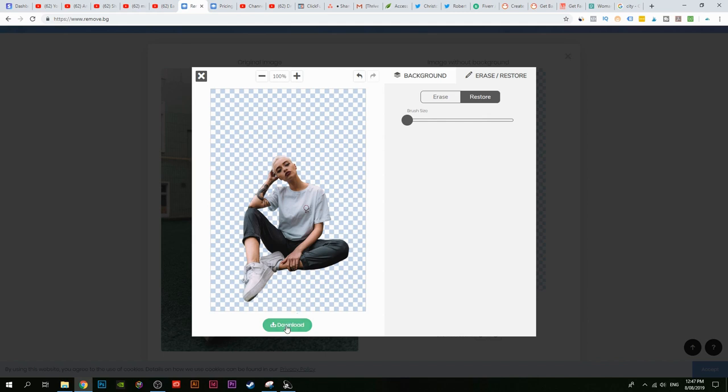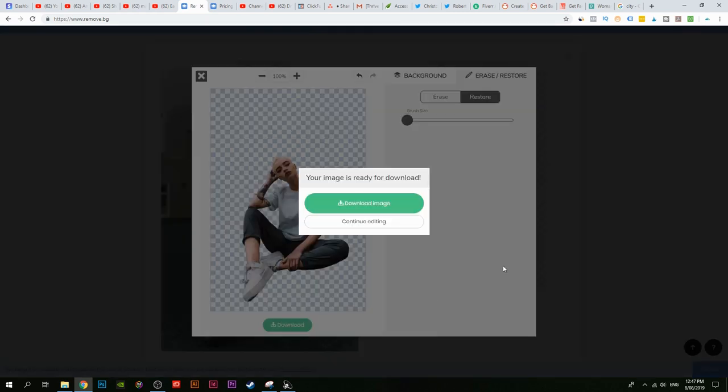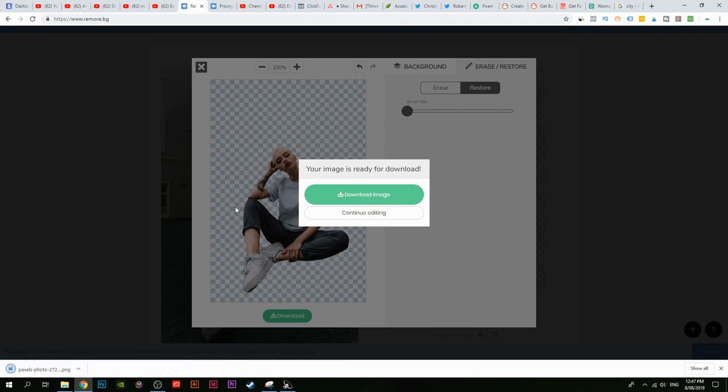All you do now is click on 'Download Image' and click Download. That's it — you have the image, and it downloads as a PNG with the background removed.